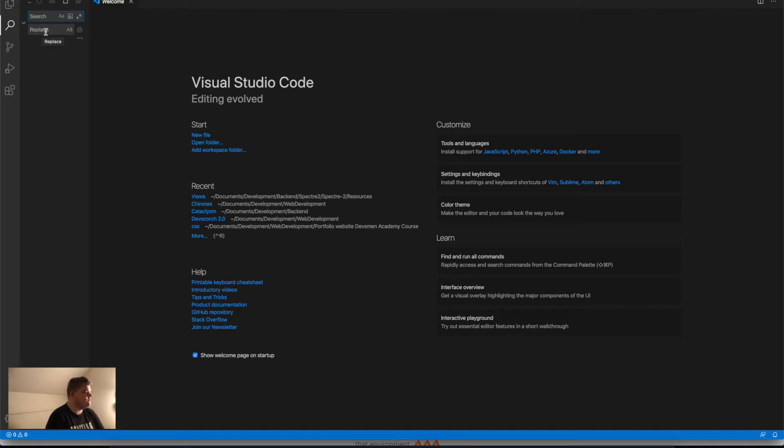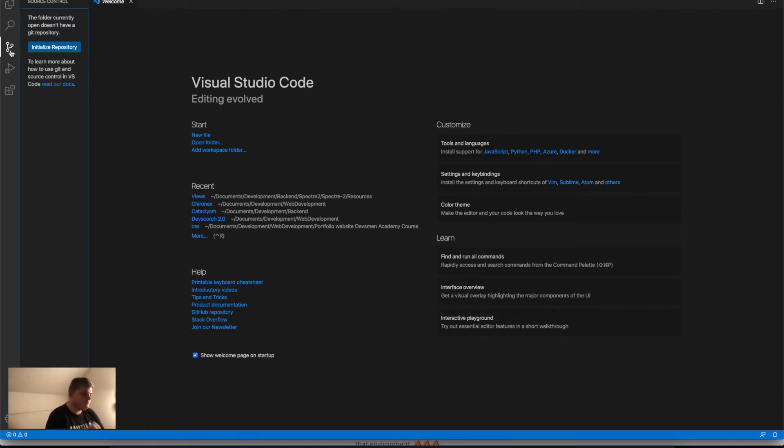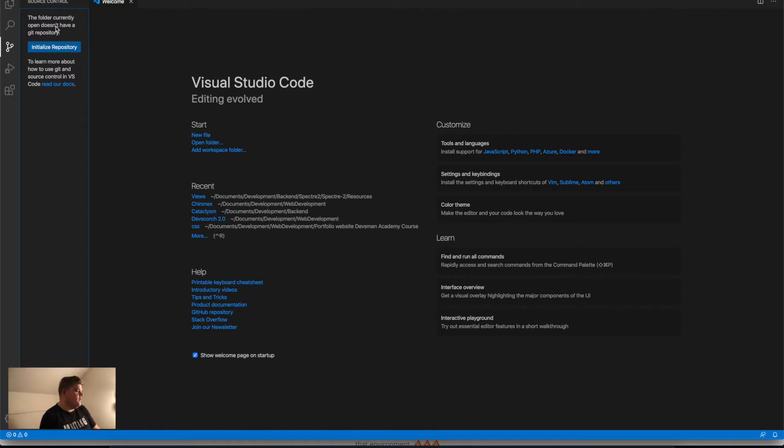Then we have the third tab: source control. That is something you may use with GitHub or GitLab, but we're not going to talk about that now. I'm planning a Git course in the future.